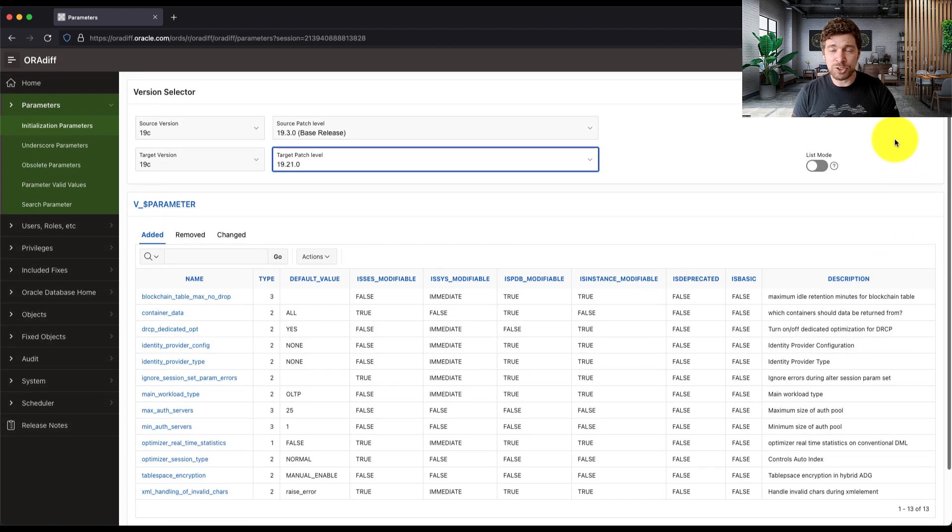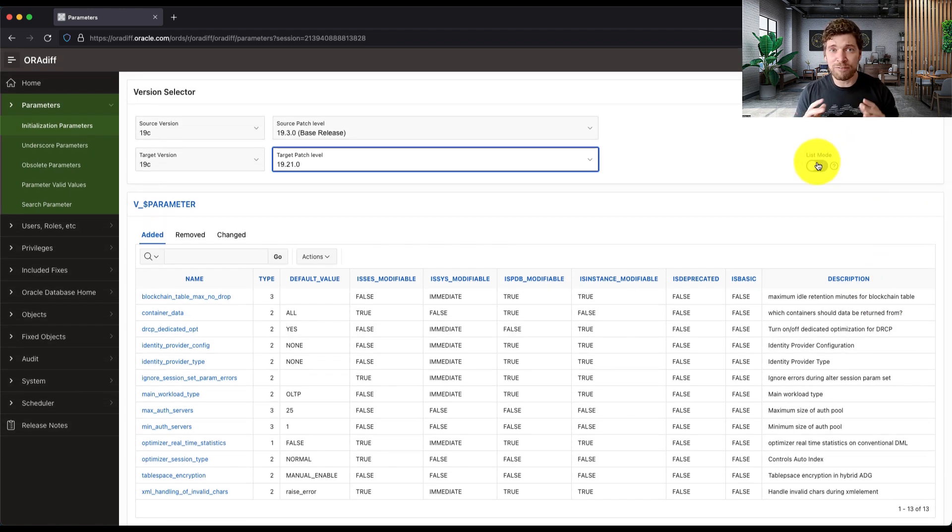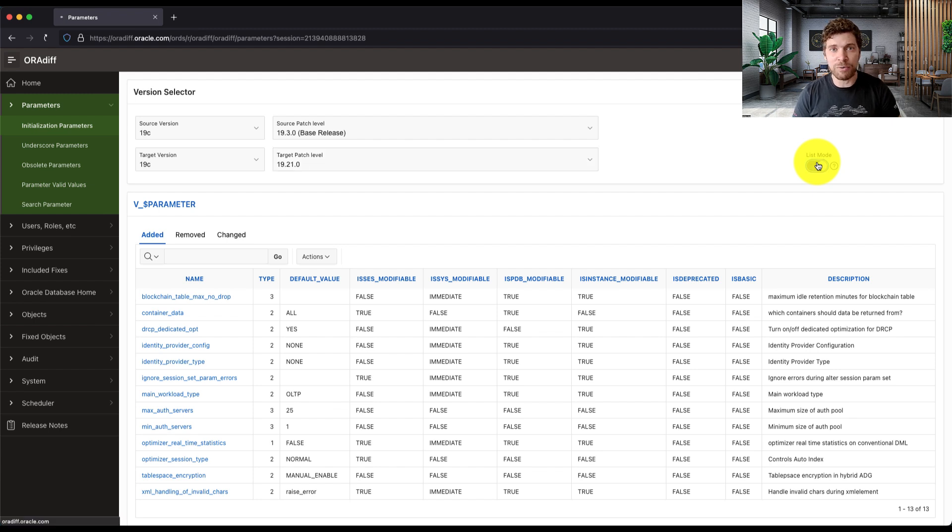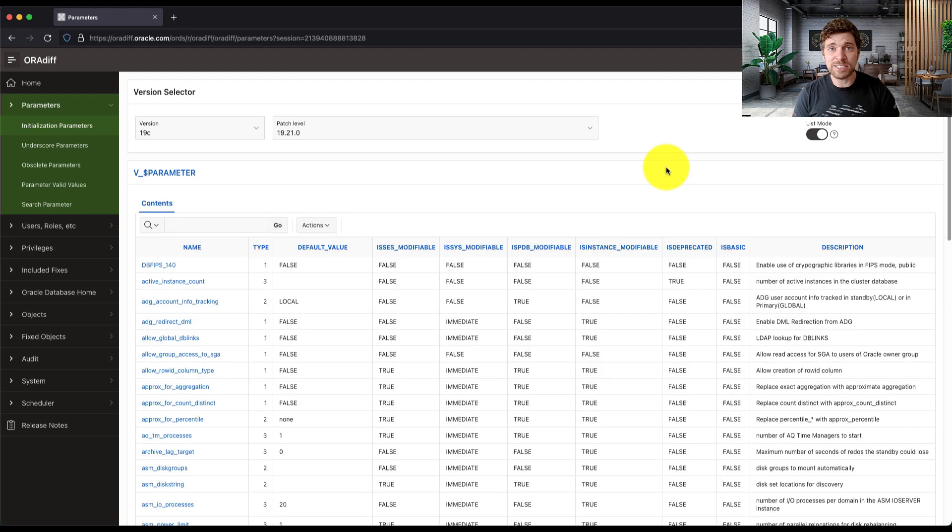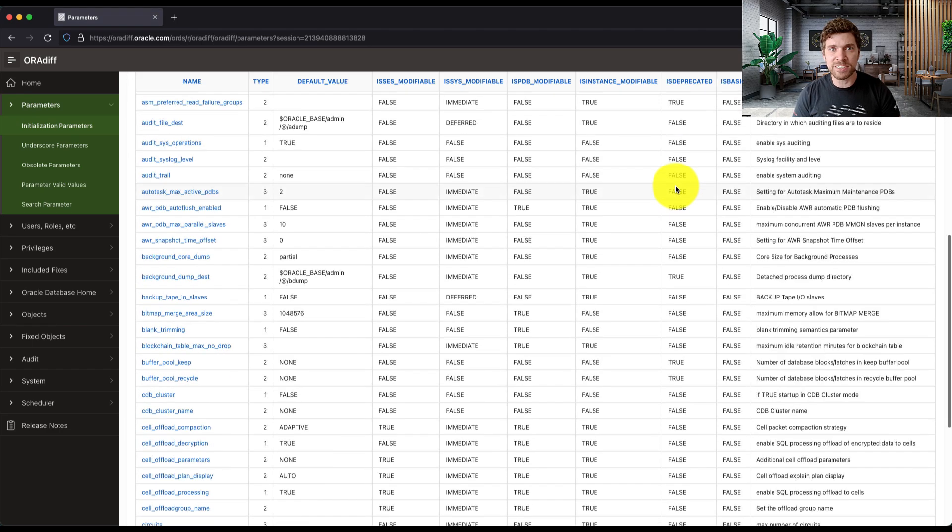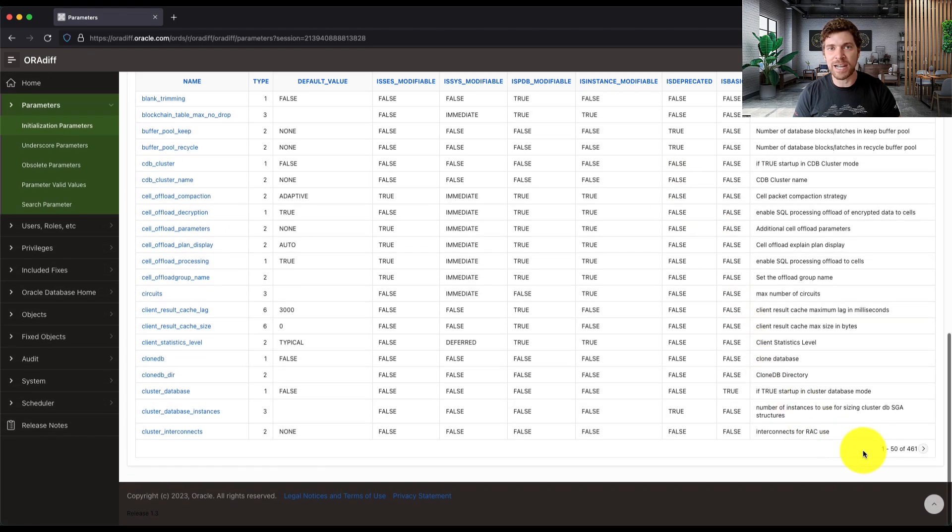But we have here this list mode option that will do a full select in that dictionary view for this given release. So here you get the list of all the parameters that do exist in 19.21.